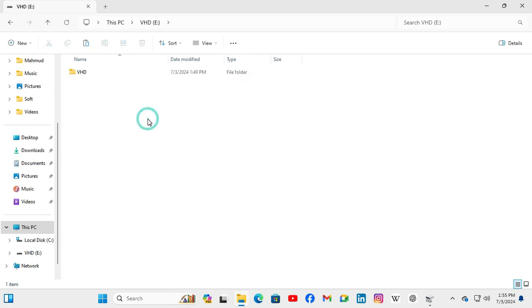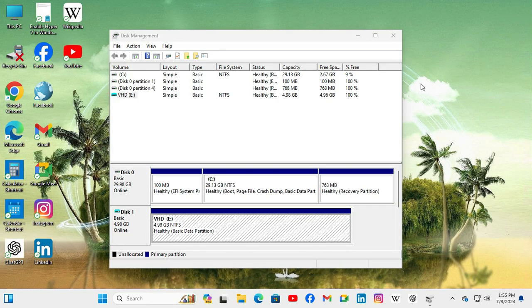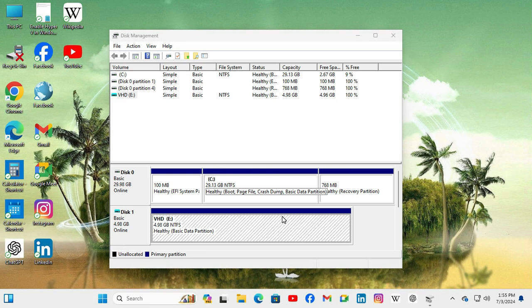Close File Explorer. This is the easiest way to attach a virtual hard disk on Windows 11 computer. This is all for today. Hope this tutorial is helpful for you. Keep watching for the next tutorial. Thank you very much.